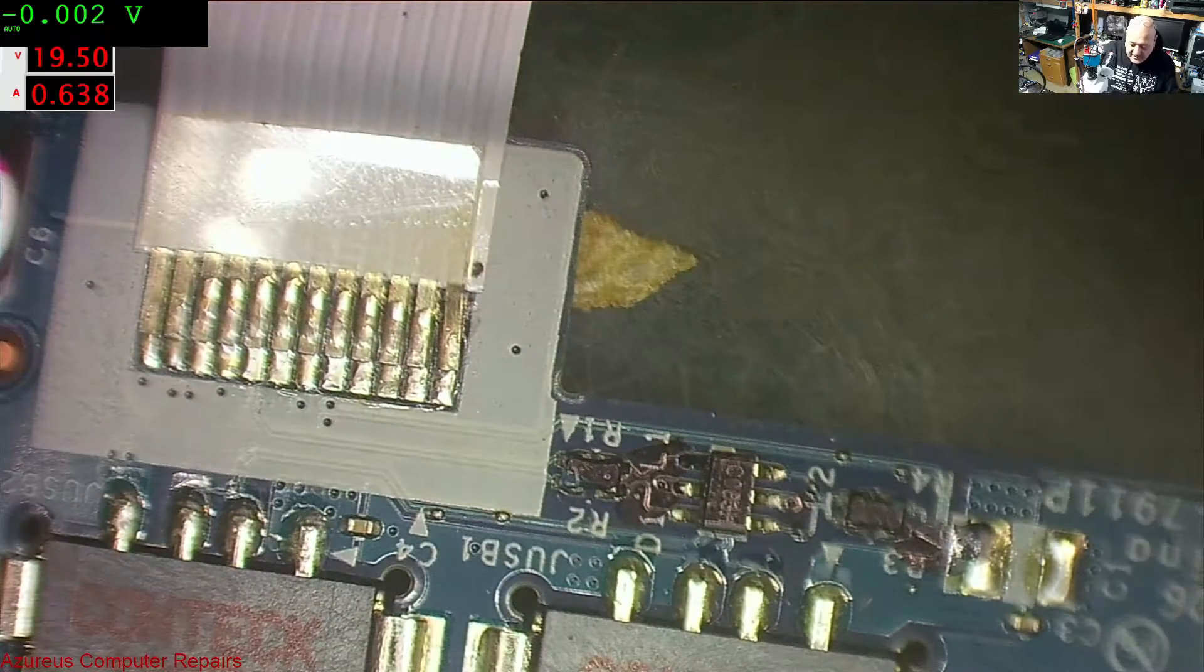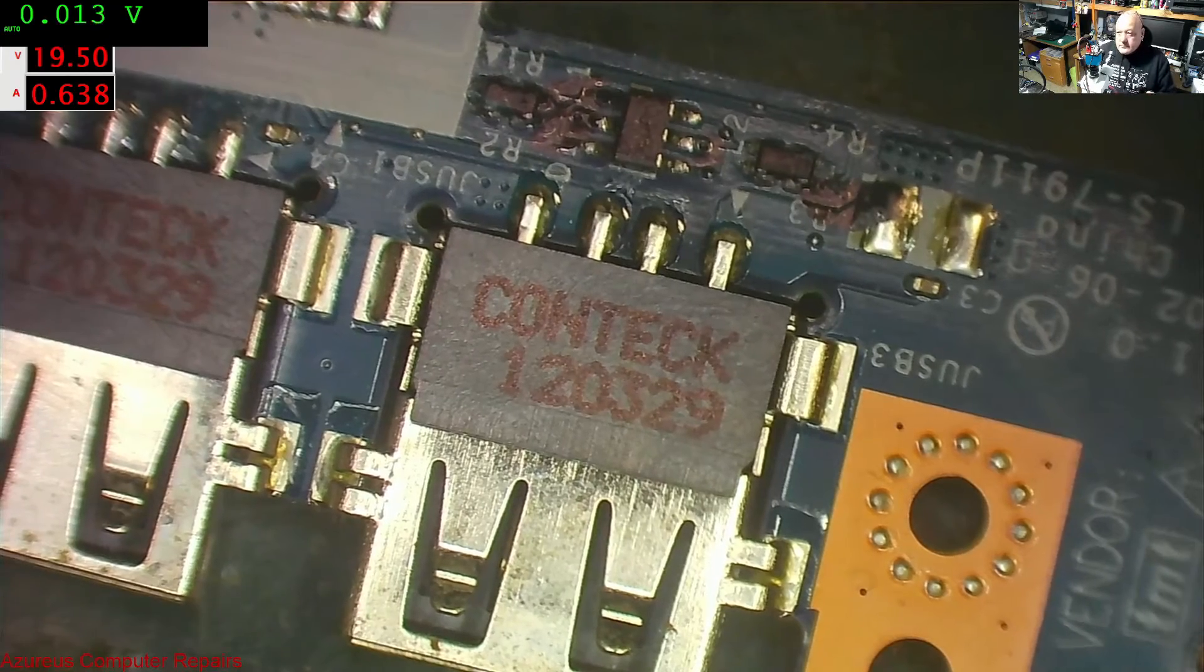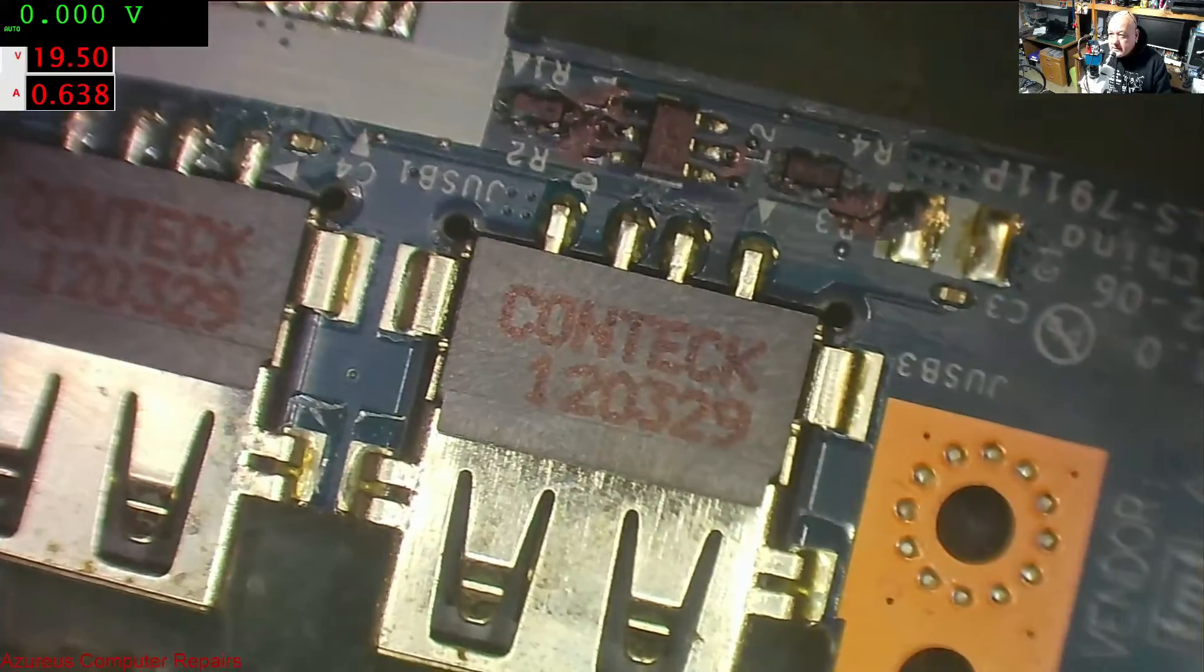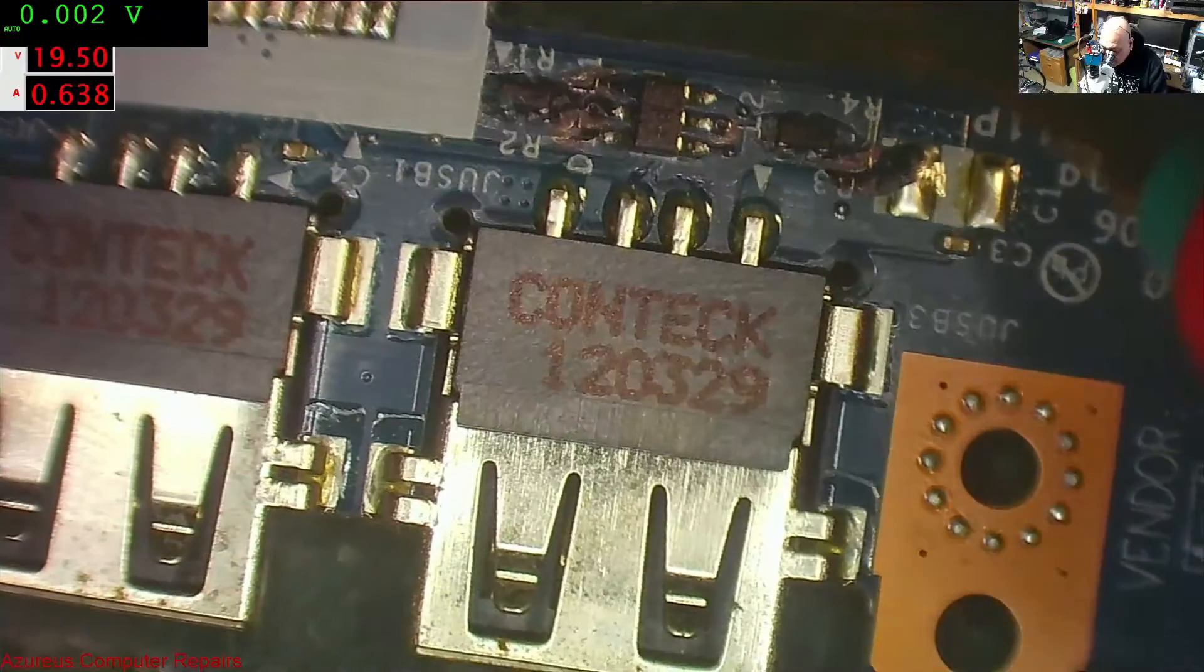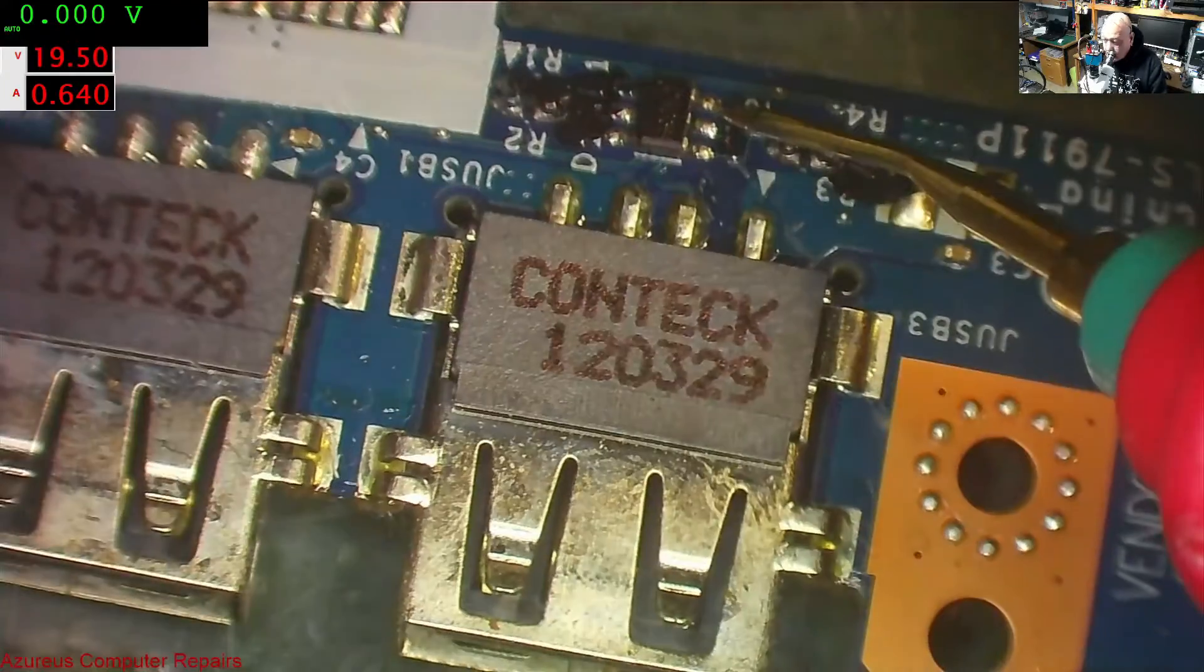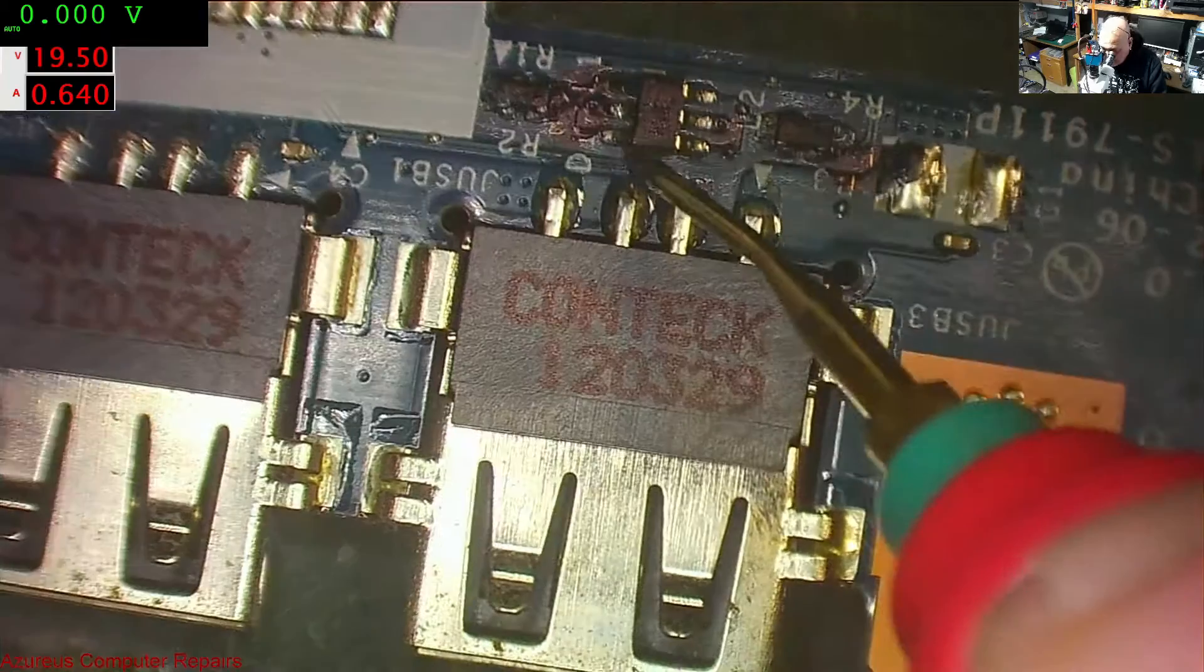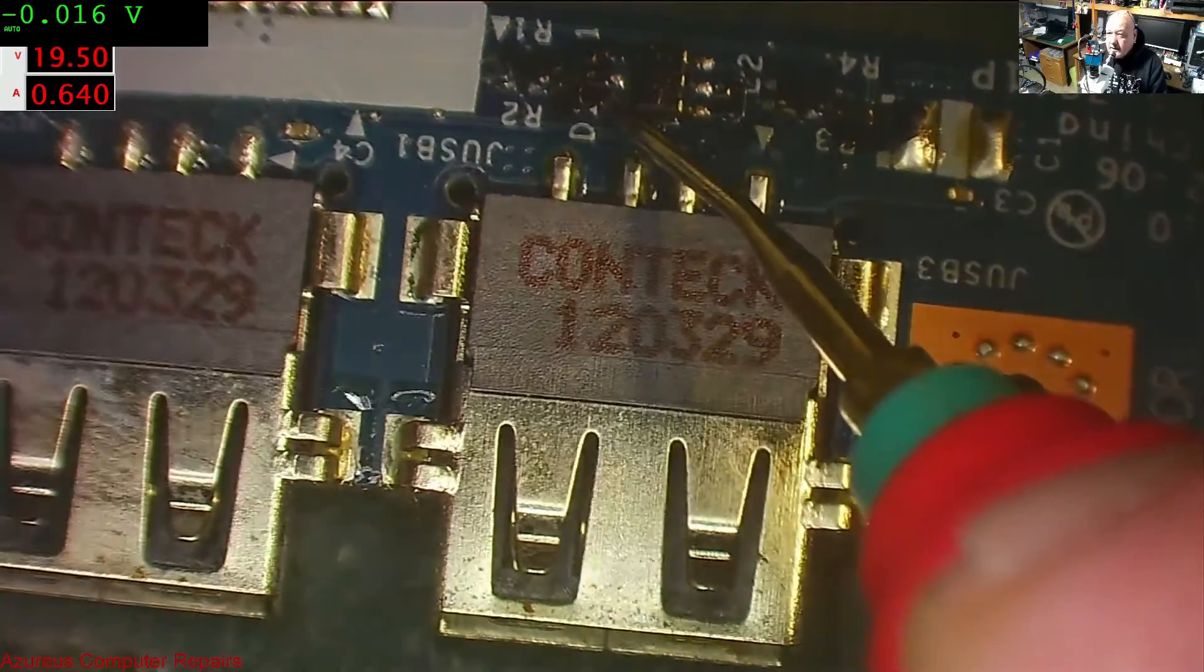So, nothing there. Let's turn the board back over. I don't think there's any voltages there. Let me get a bit brighter. There somewhere. No voltages there. None there. None either side.